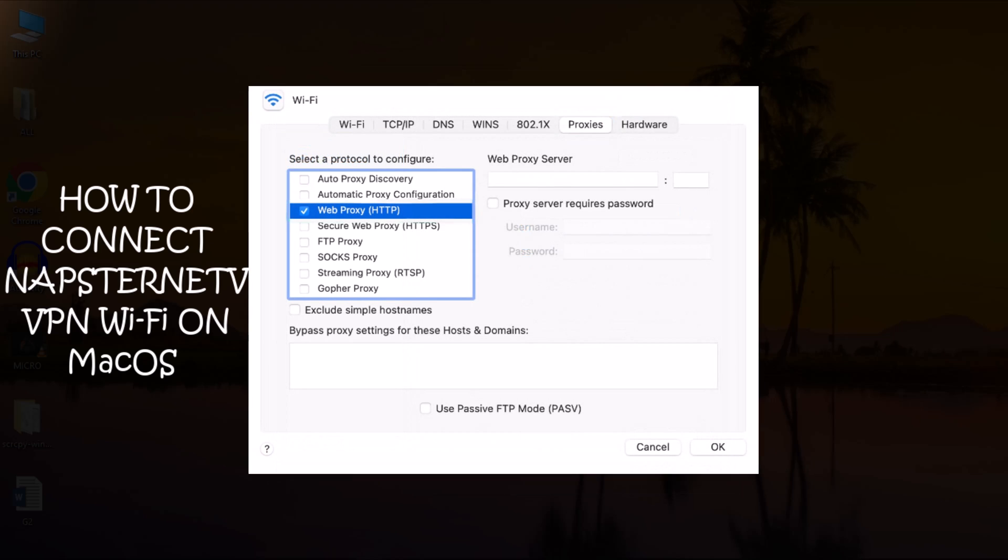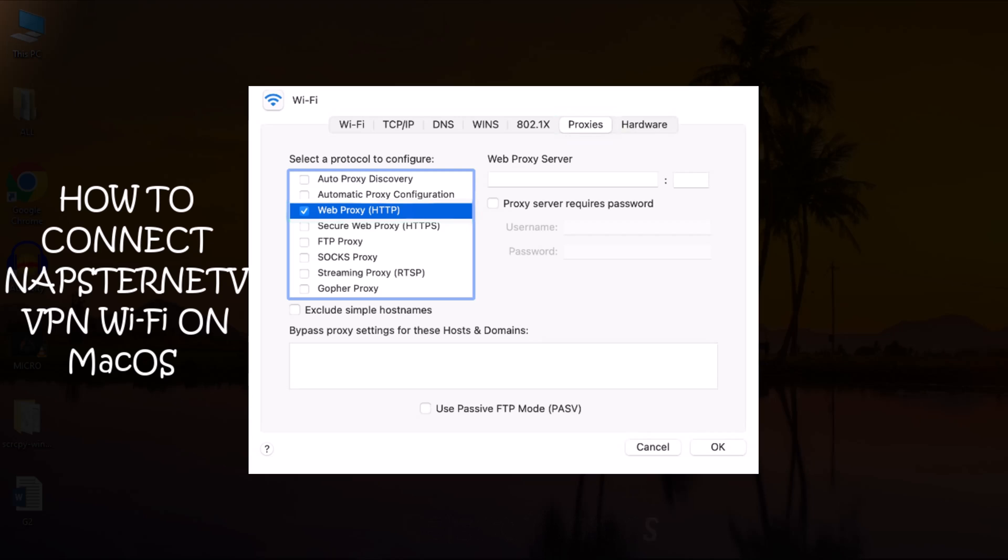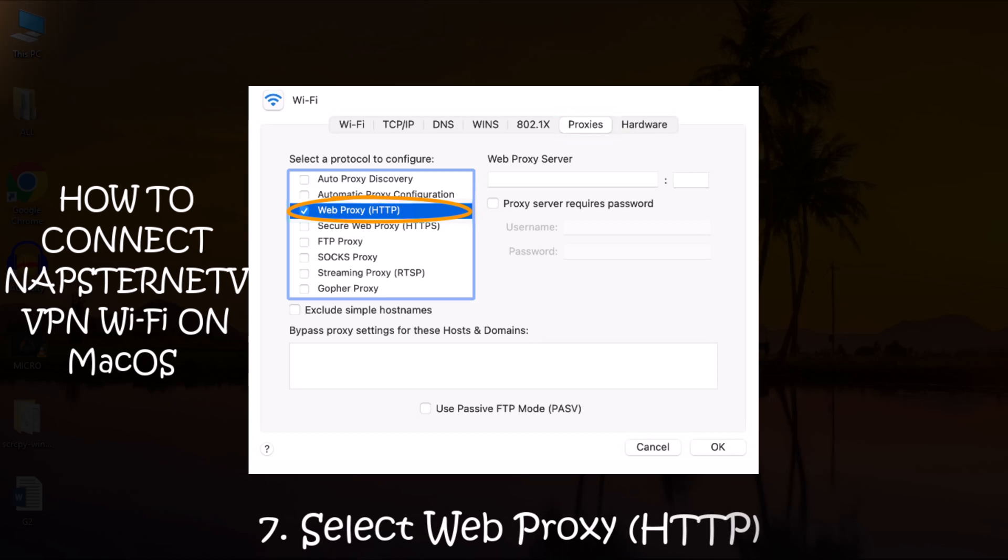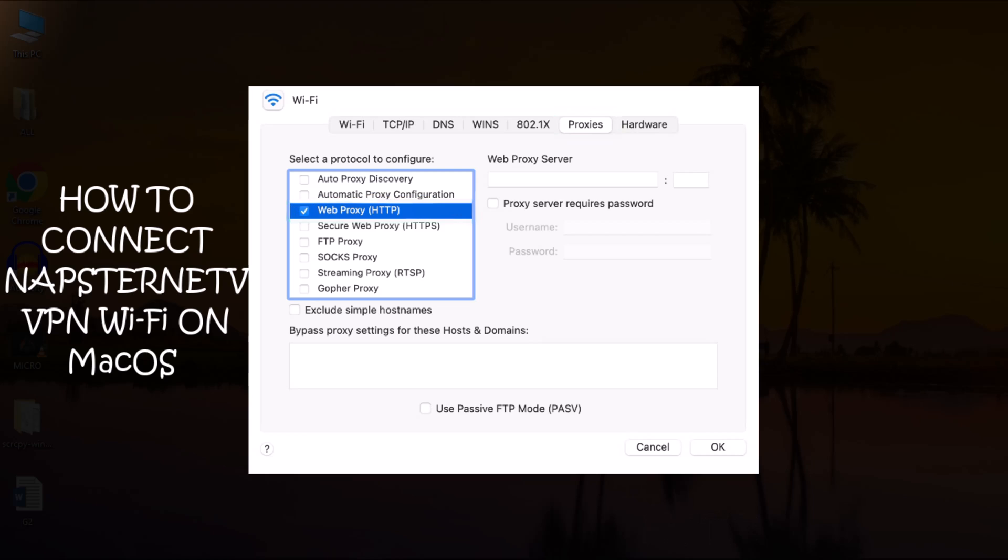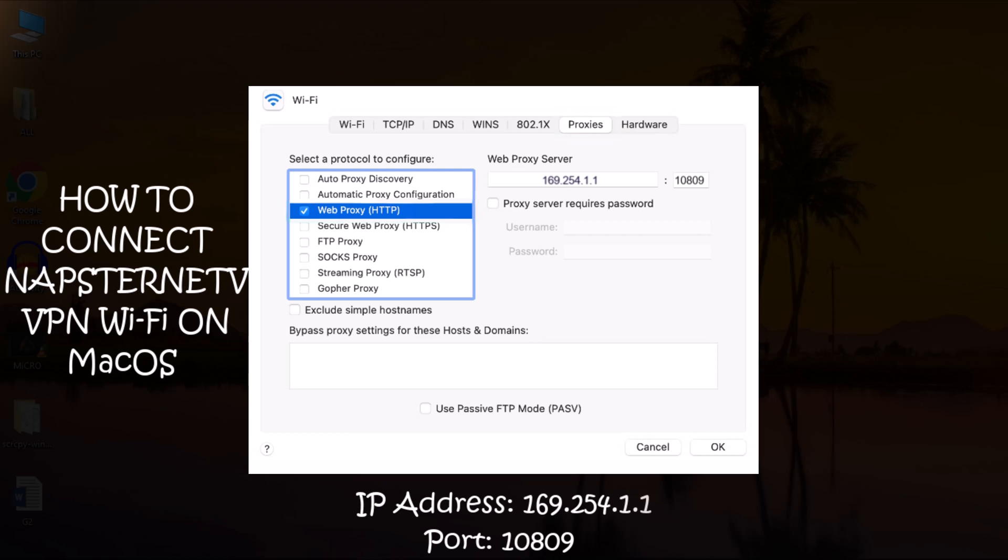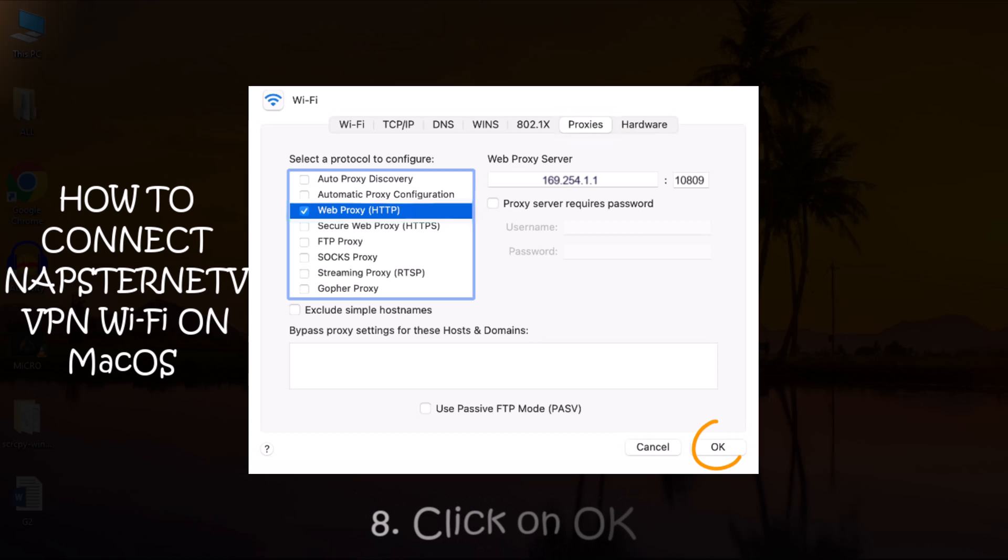Once you get to the Advanced tab, select Proxies from the options. In the Protocol Configure box, select Web Proxy HTTP. Beside the Protocol Configure box, enter the Napstranet VPN address and port number in the Proxy Server box. Finally, click OK to save your changes.